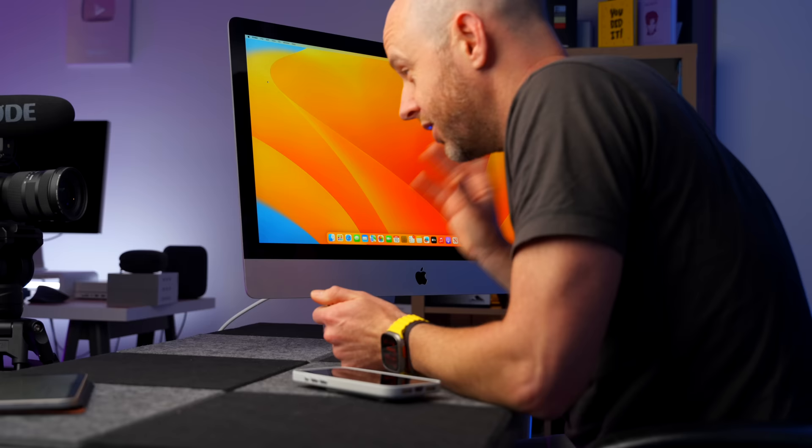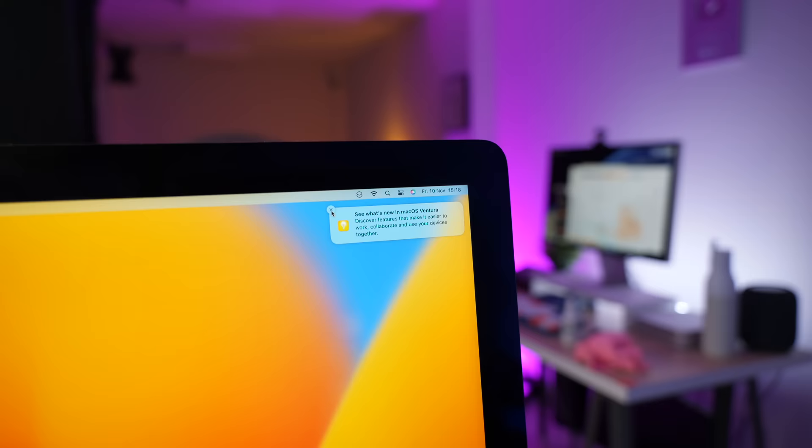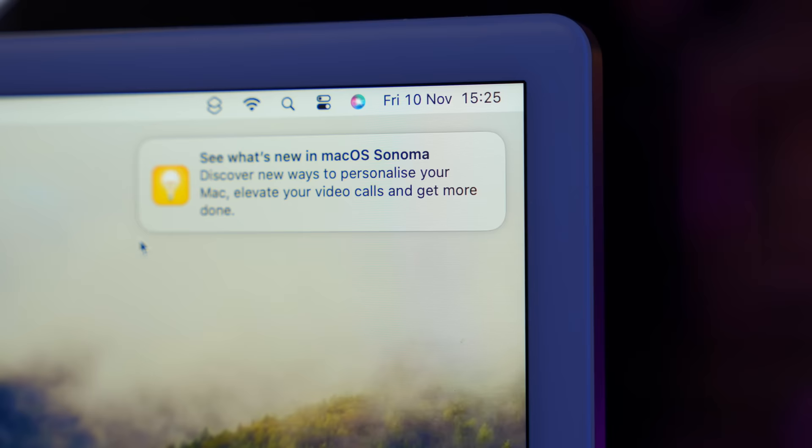To make this test as fair as possible, I've done fresh installs of macOS on all three iMacs. The 27-inch iMac will only go as far as Ventura, so that's all I could do with this one. But the M3 and the M1 iMac are both running the latest version of Sonoma. They're all running the latest version of Final Cut Pro, which at the time of filming is 10.6.10.